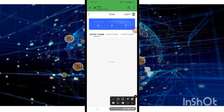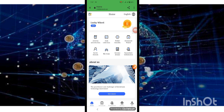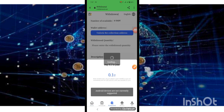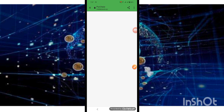My Team: Level One, Level Two — every level gets deposit return, benefit, and award. Press the join button to read out and get started.